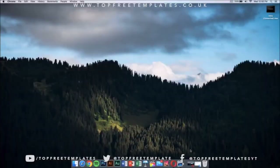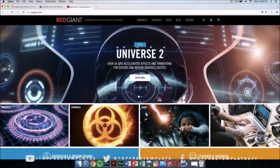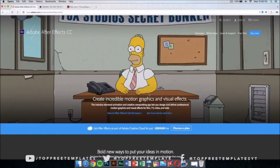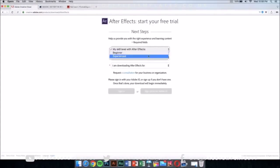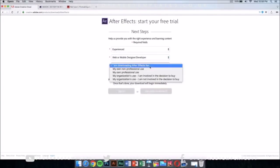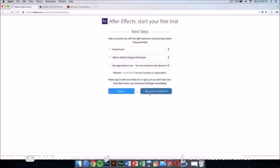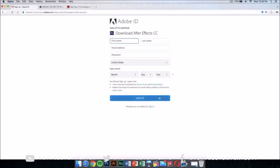You're gonna need a few applications to edit it and make it your own. The first application you're gonna need is After Effects CC or CS6. This application costs money, but there is a way to get it for free legally, and that's by downloading the free trial. Click on the free trial and it should take you to a new page where you just select your skill level and sign up for an Adobe ID.